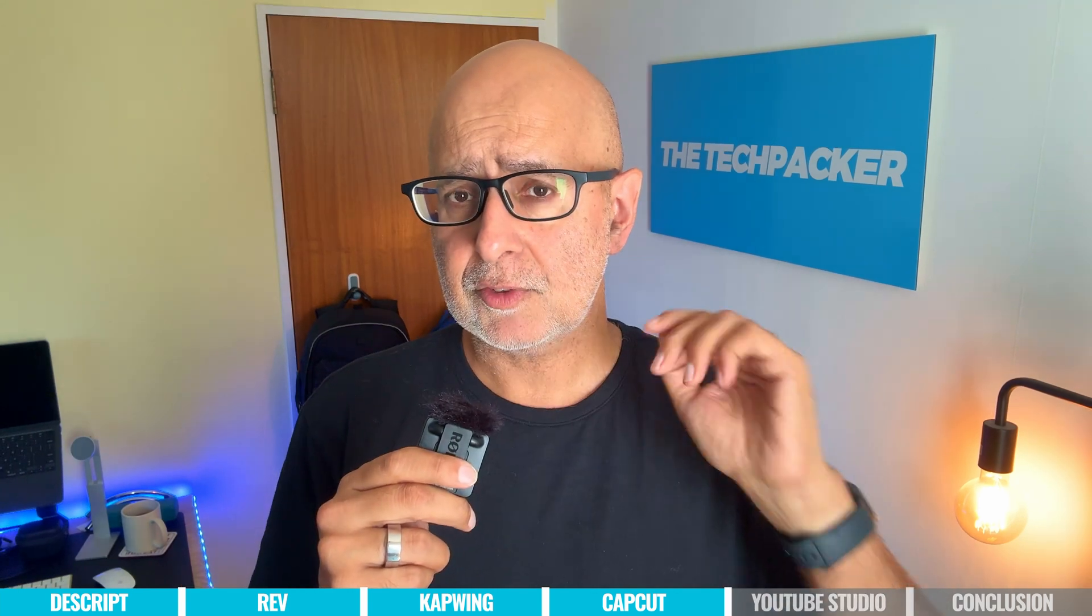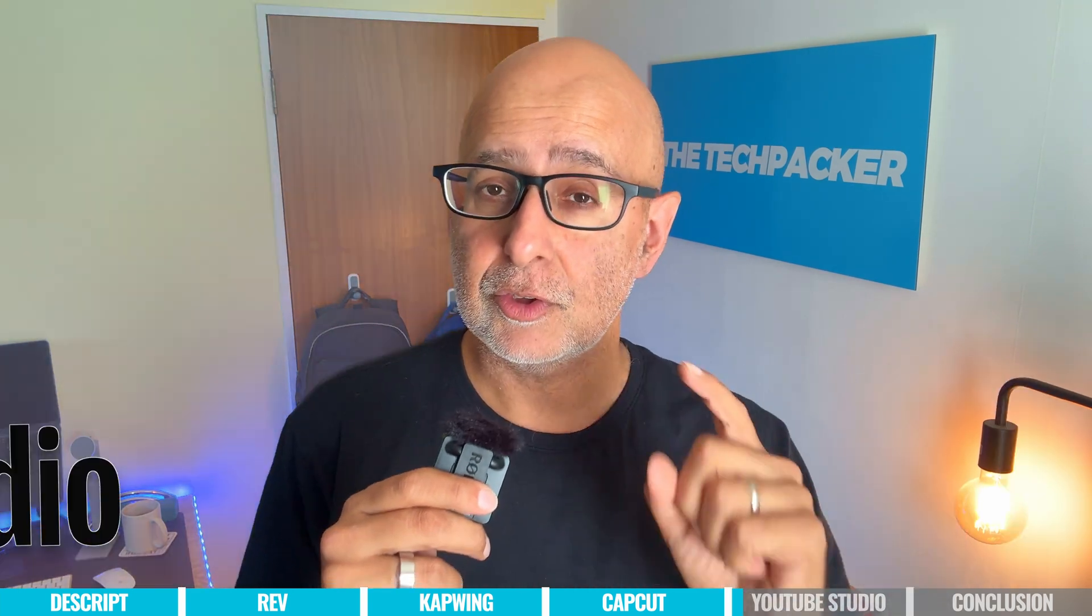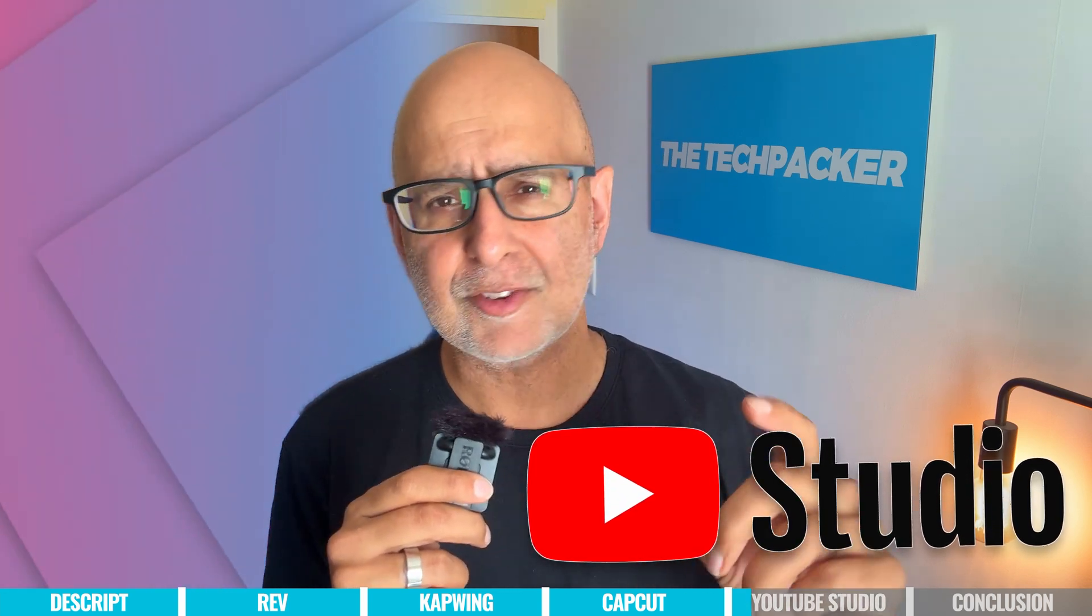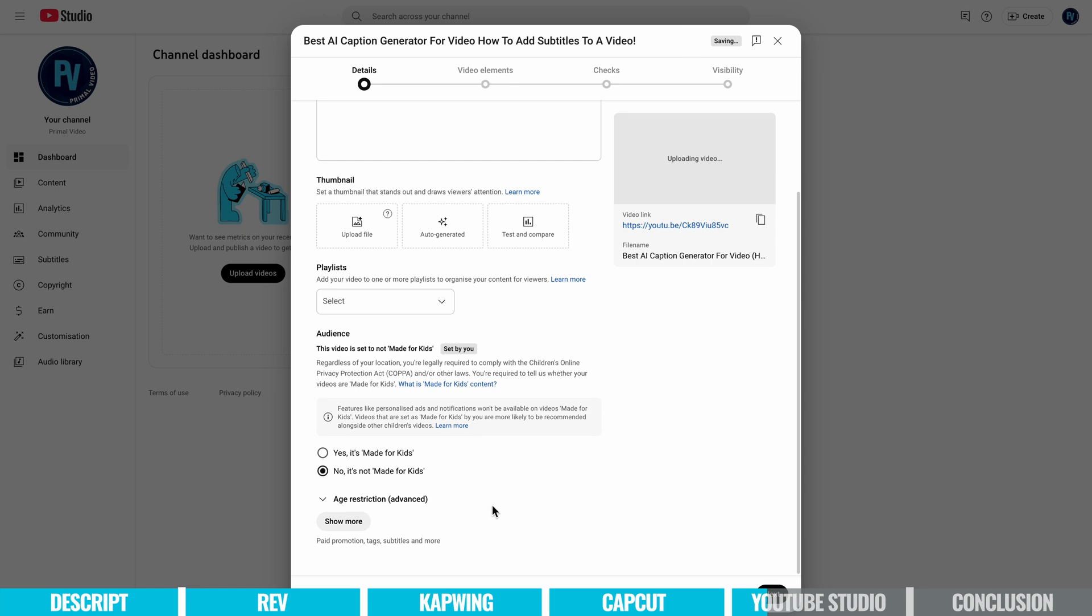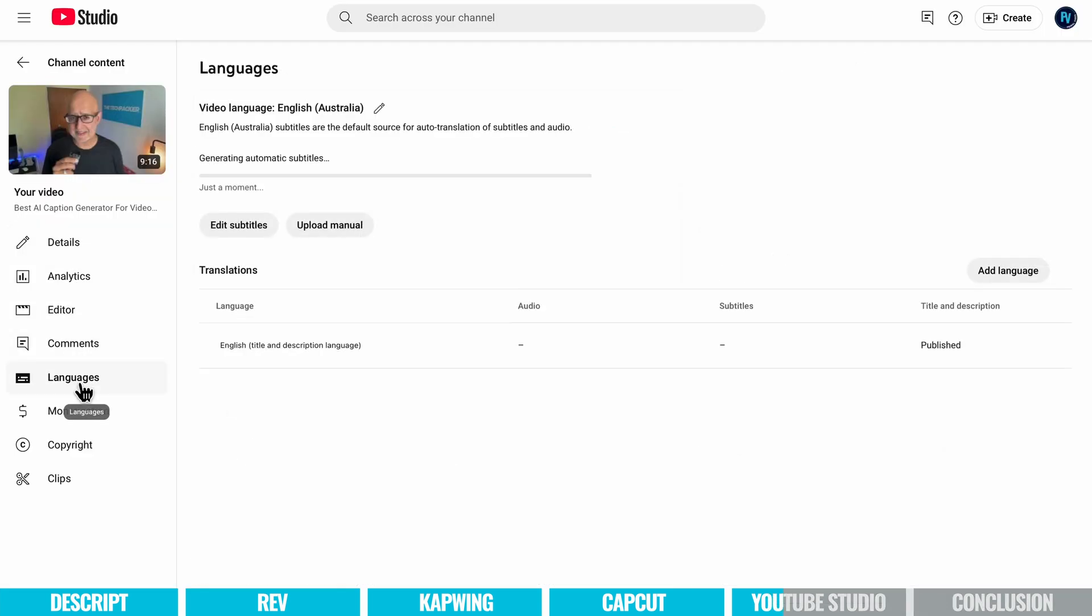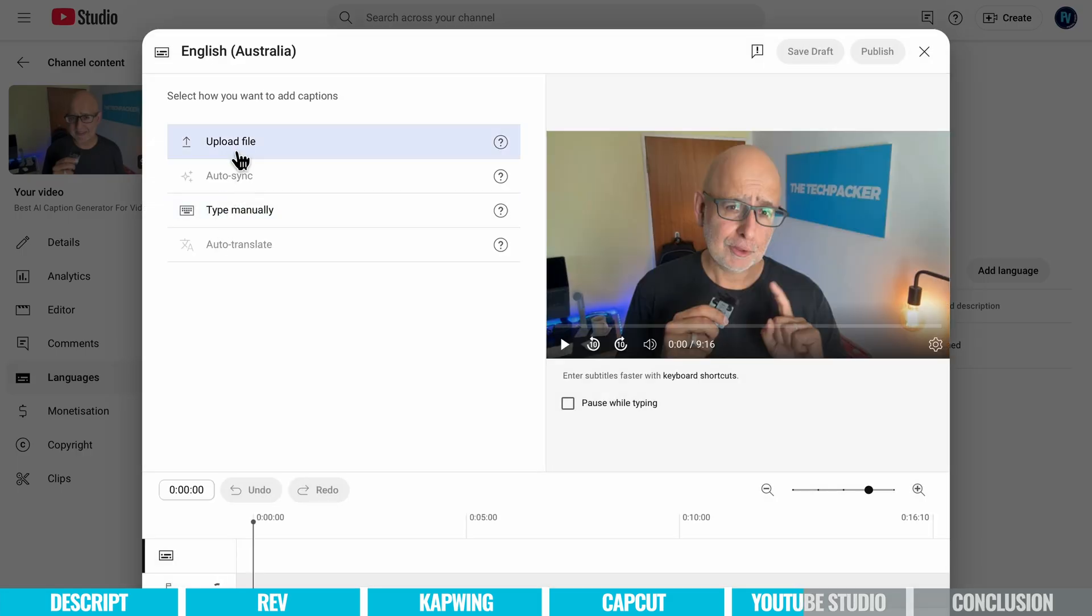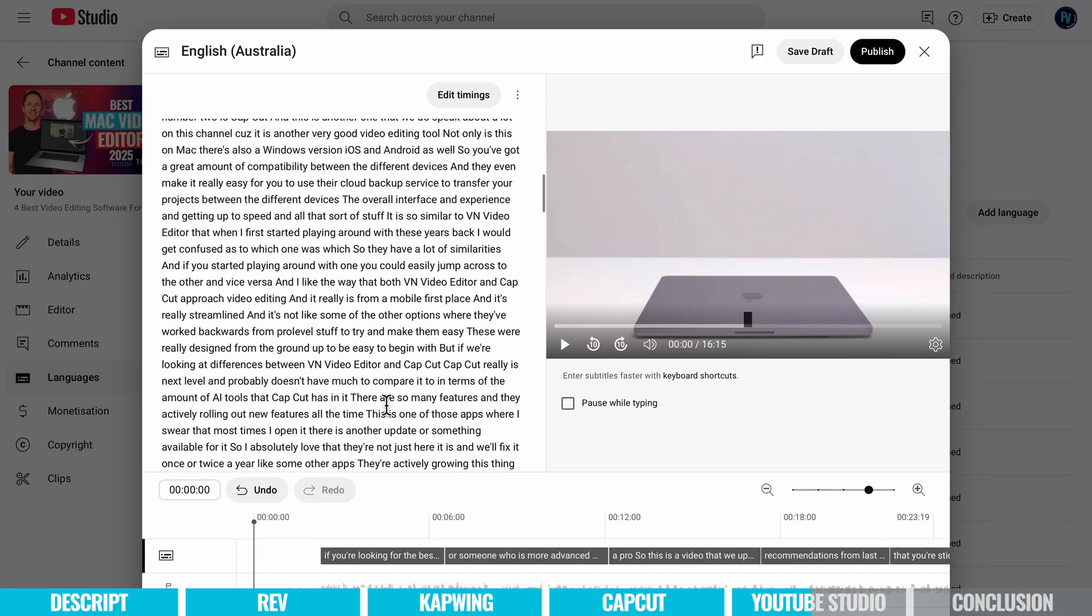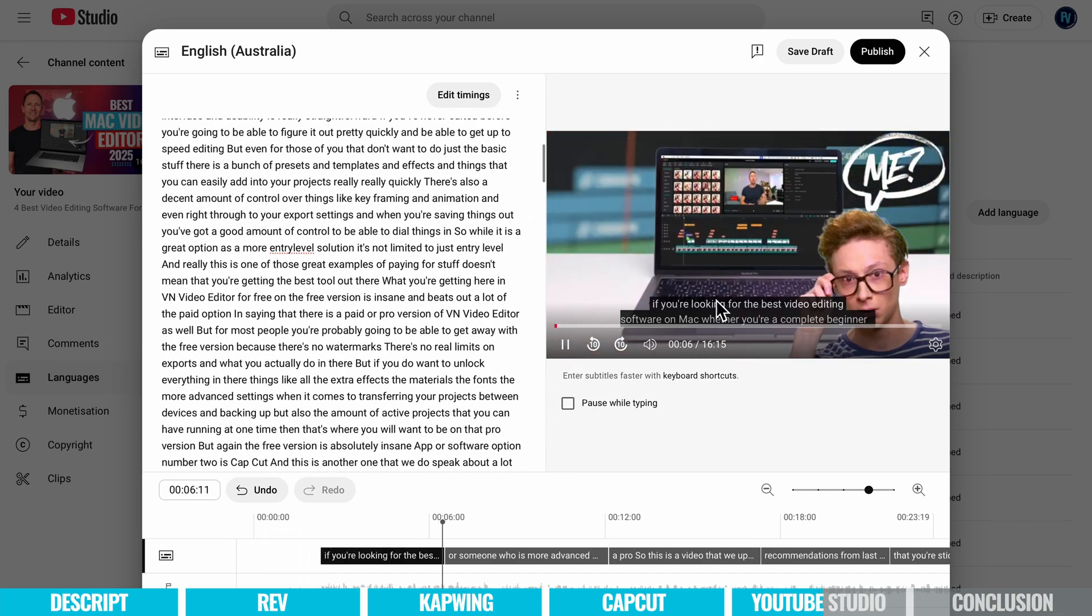Next up, let's talk about a really zero-cost option, and that's YouTube Studio. Yes, this offers a free built-in captioning tool for creators uploading videos to YouTube. It auto-generates captions, which can be easily edited manually for accuracy. It also has multilingual support for subtitles and is fully online. You don't need any additional software or downloads.